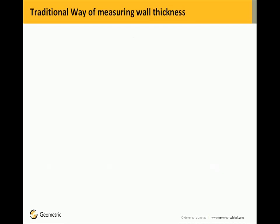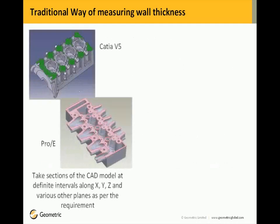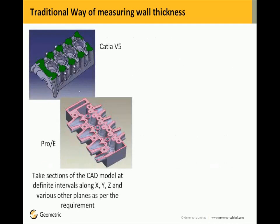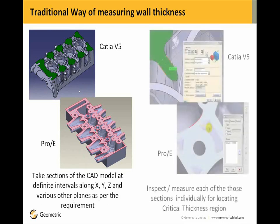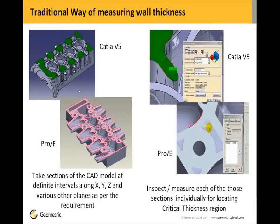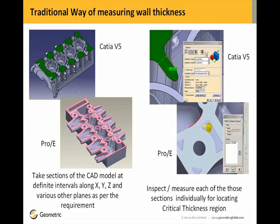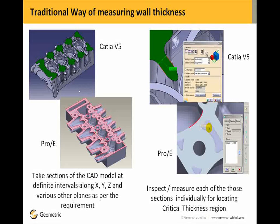Now the traditional way of measuring wall thicknesses. The user takes sections of the CAD model at definite intervals along the default planes and various other planes as per the requirement, and then analyzes each of those sections individually for locating the critical thickness region. This process is far time consuming and error prone.